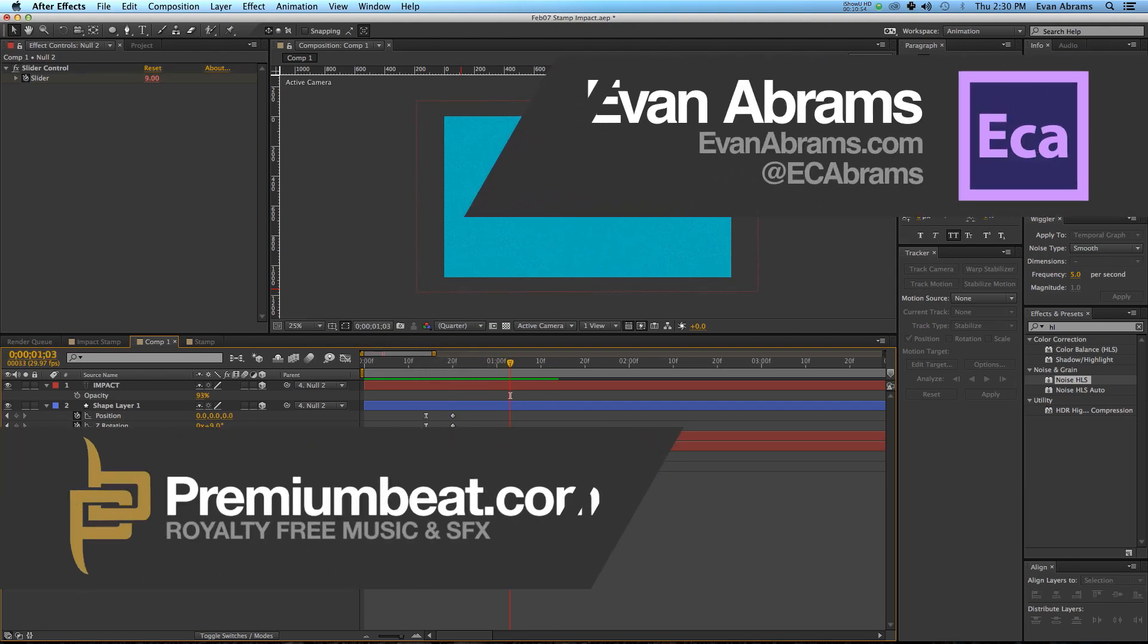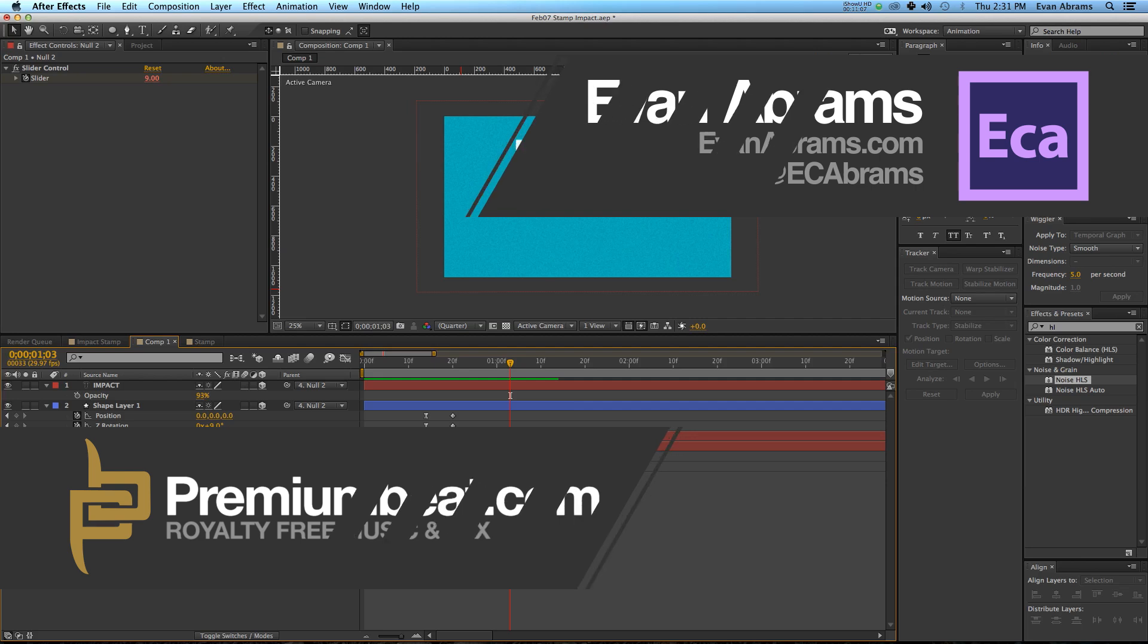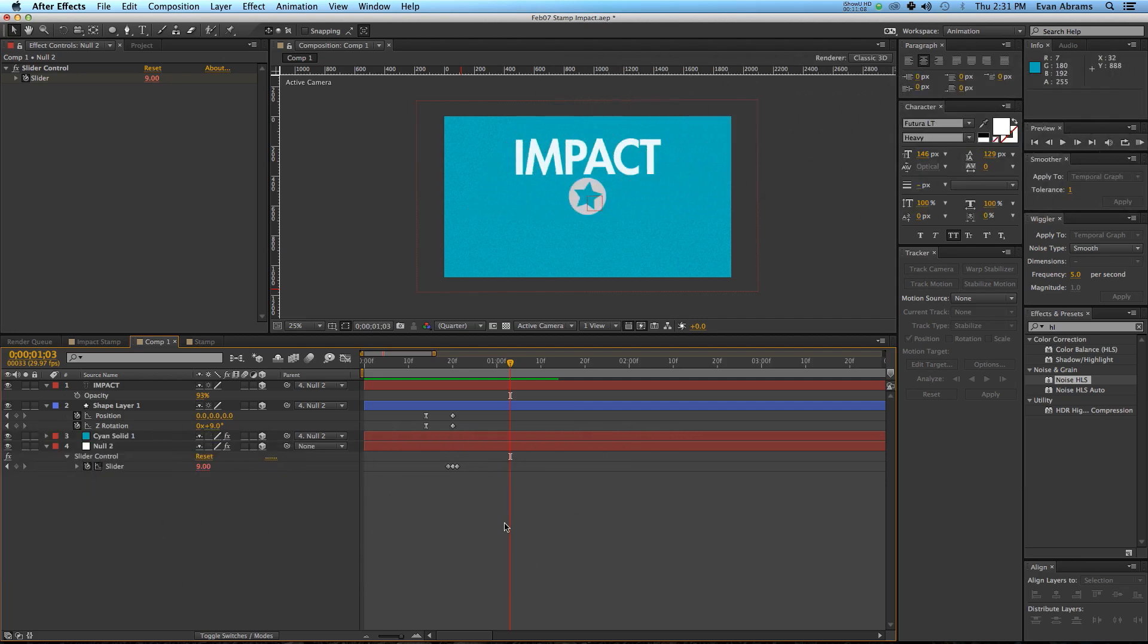So, this has been Evan Abrams showing you how to make things impact on each other using the Gray Machine Inertia Bounce script. It's not just about bouncing, it's about creating that sine wave, and it is pretty great. If you want to learn more about After Effects and other programs, check out the blog on premiumbeat.com. There's some rad stuff there from not only myself, but other experts in their chosen fields.